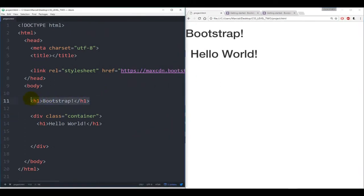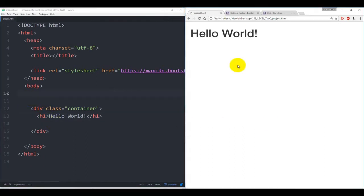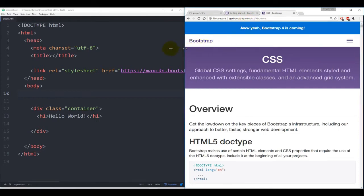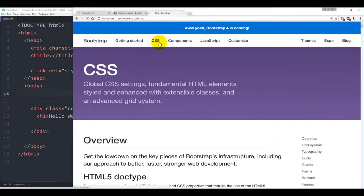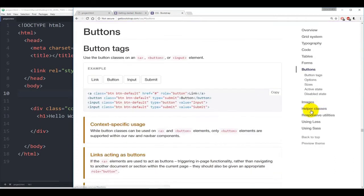Now that we've explored the container class a little bit, it's time to talk about the button classes available in Bootstrap. If you come to getbootstrap.com/css and click on Buttons in the right-hand column, Bootstrap comes with some button classes you can easily call. You can call them on three separate types of tags: an anchor tag, a button tag — something we haven't talked about yet — and an input tag, which we've used for forms.